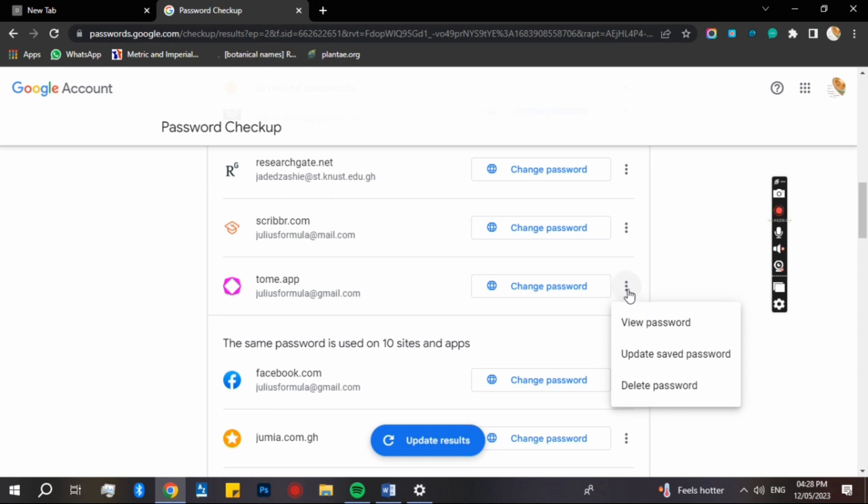But for security reasons, I don't want to display it. That's why I don't want to show you guys. But in case you want to see, just click on the view password. It's just here for you.